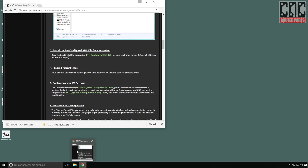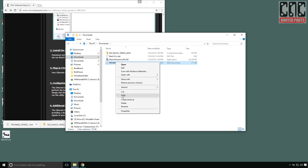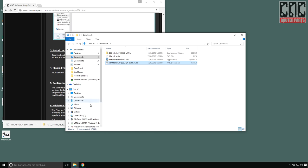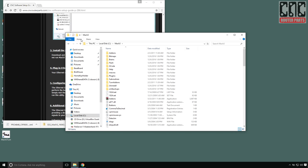Once again, I'll find the file that I've downloaded, copy it, and place it in my Mach 3 installation directory.